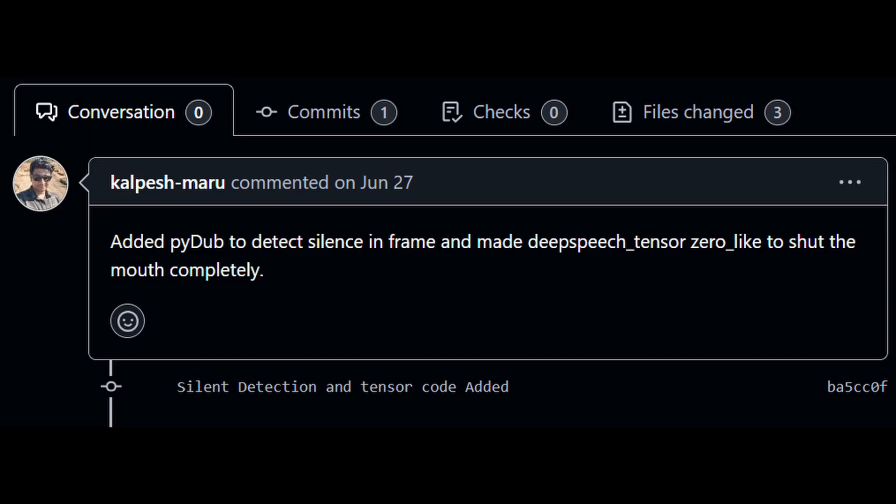I also noticed there was this pending pull request that closes the mouth during silence, because currently the mouth stays open and moves a bit during silence. So I created a fork of the GitHub repository and applied this pull request.